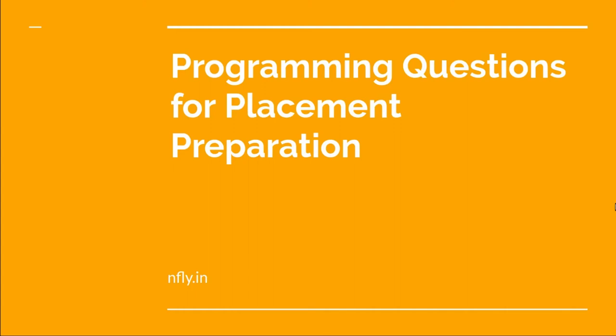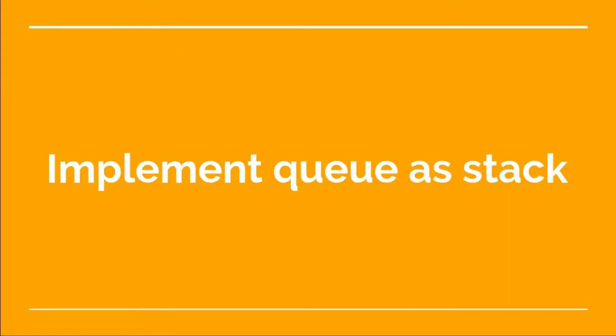Welcome back to this video lecture series on programming questions for placement preparation. Today the problem we are going to look at is implementing a queue using stacks. Whenever we are learning about queues, this is a very important question to know because most of the time this question is asked in placement interviews. So let's start.